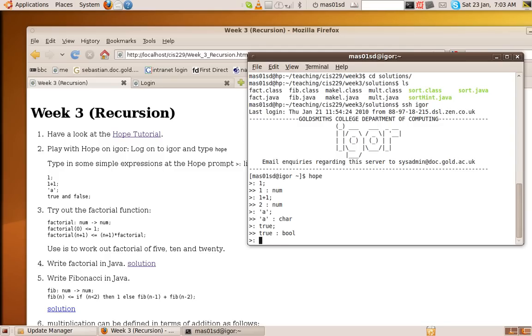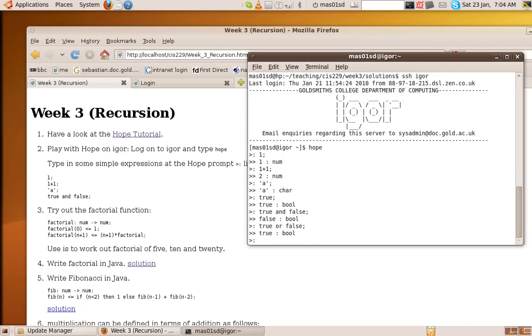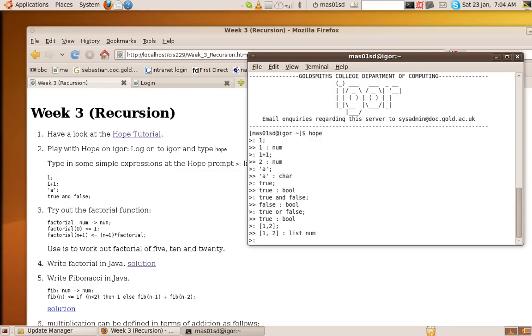You can do true. True is a boolean. So let's try true and false. That's false. True or false. That's true. We can type in lists. So it knows about lists of numbers.